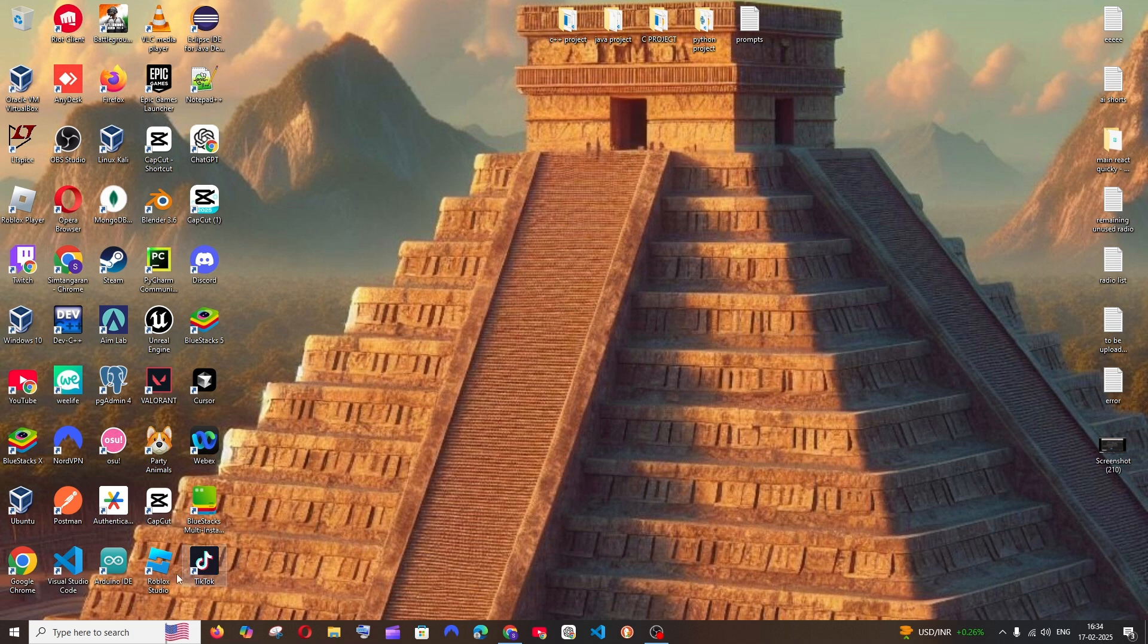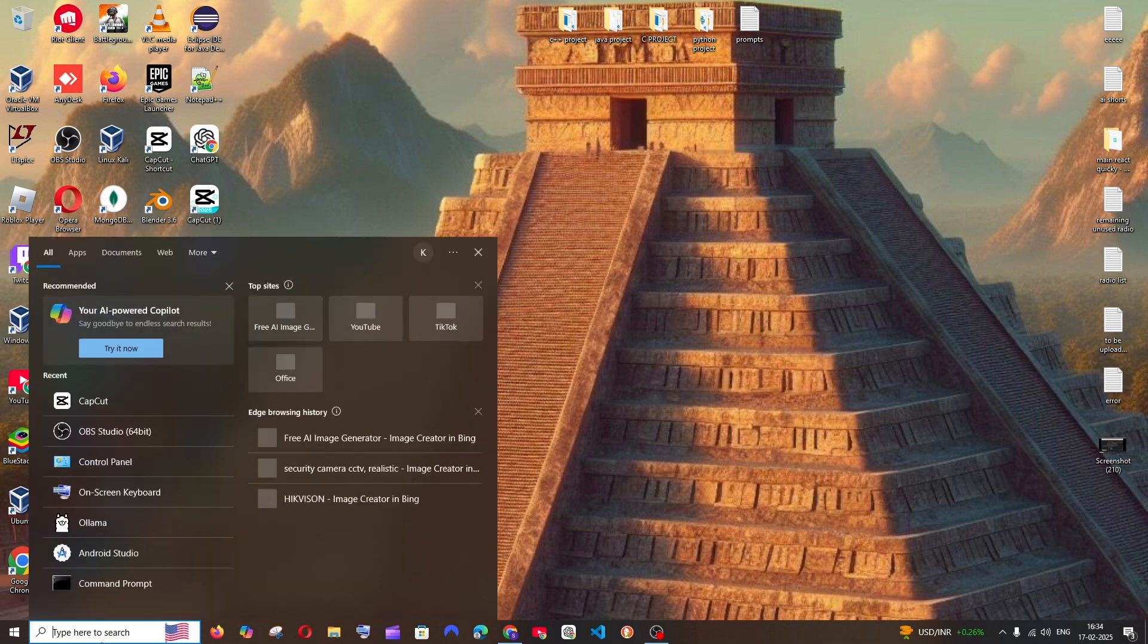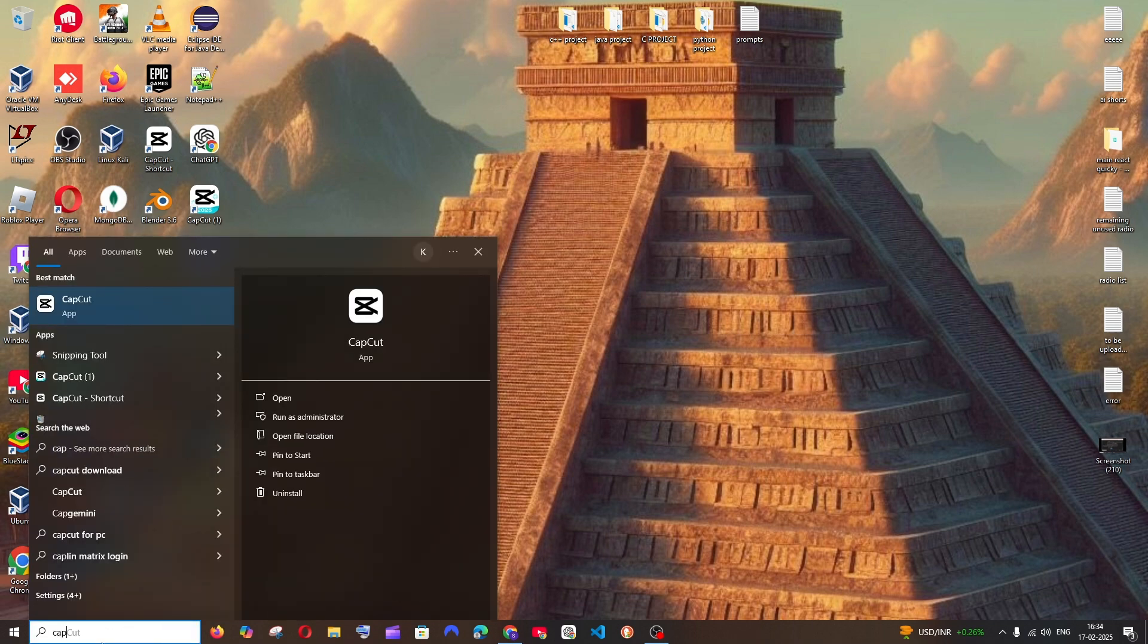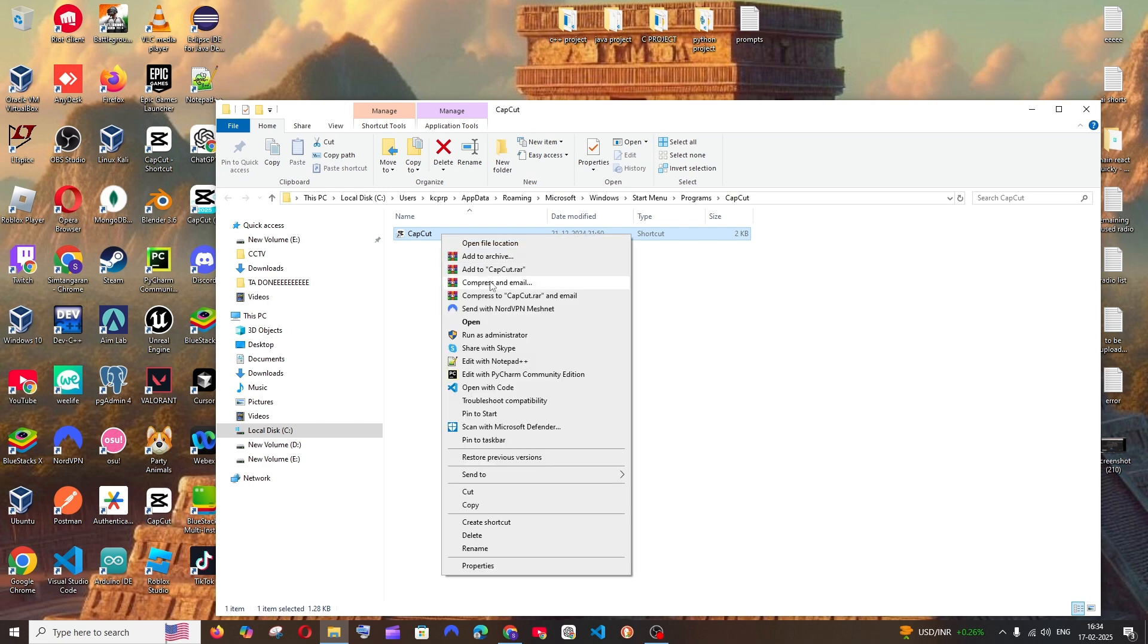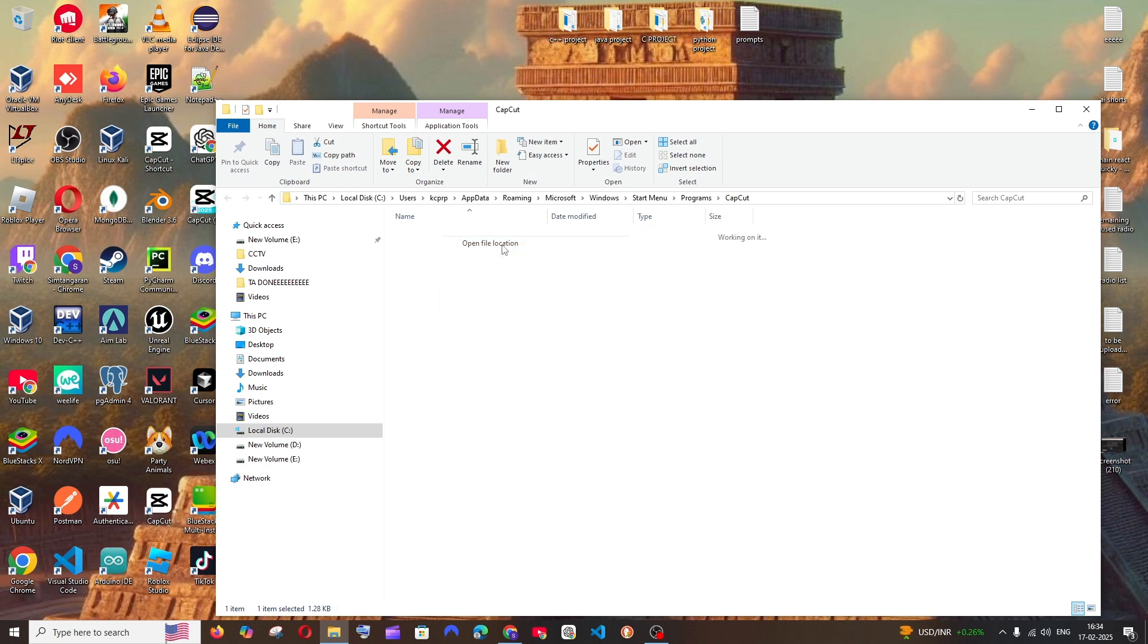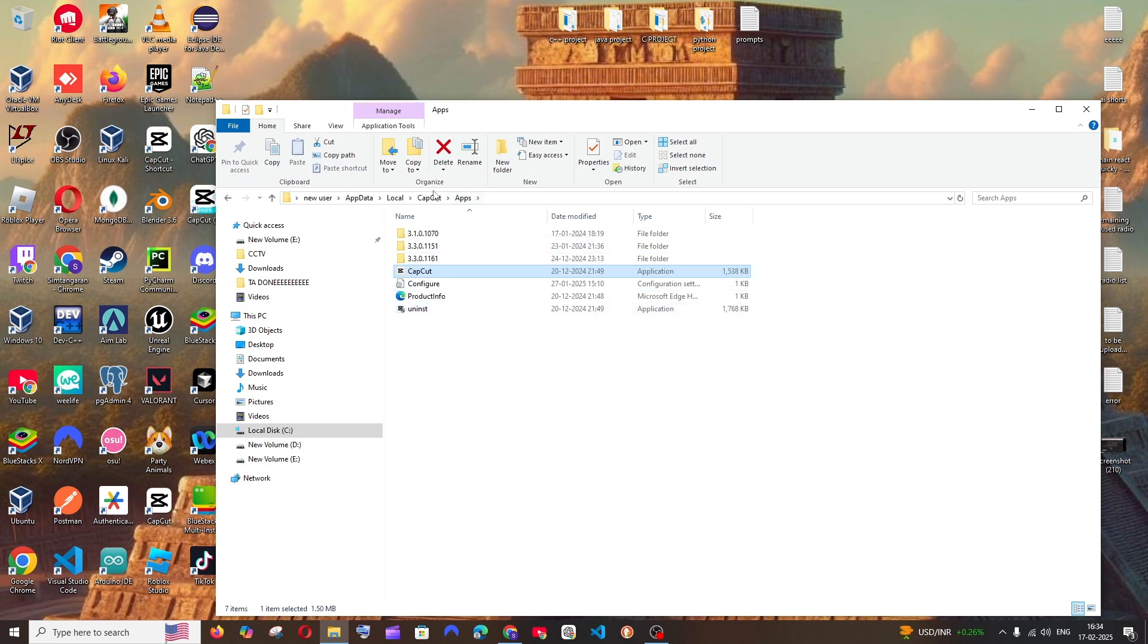So let's get started. First thing, just go to search and type CapCut. You'll be having this open file location. Right click and again click on open file location. So this is the location where CapCut is present.